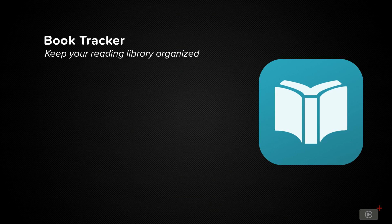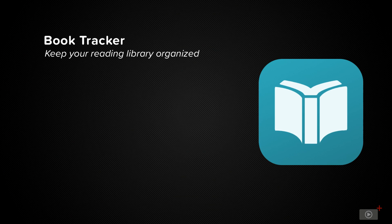Whether you prefer physical books, ebooks, or audiobooks, Book Tracker can help you keep tabs on everything.